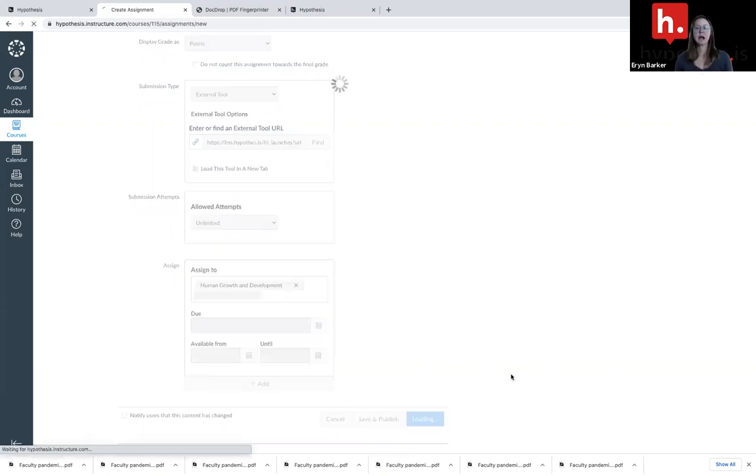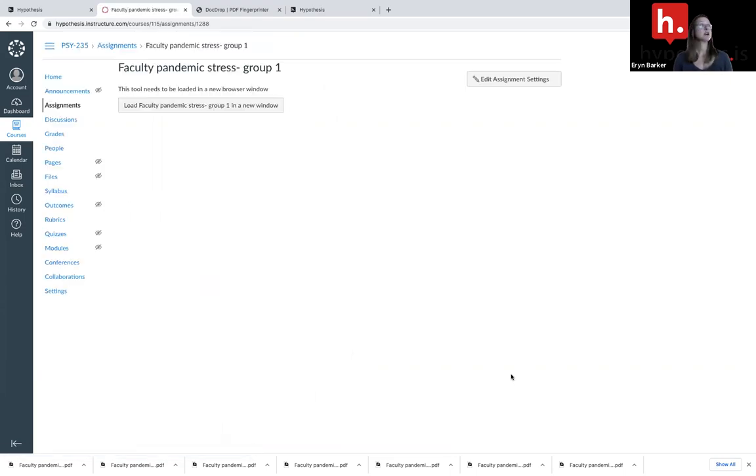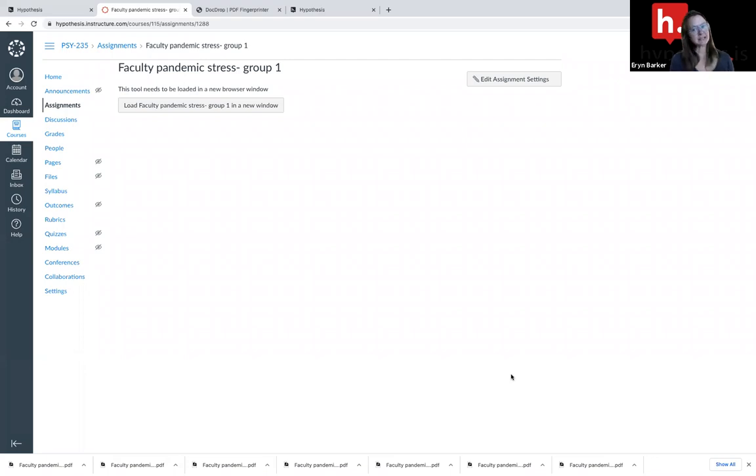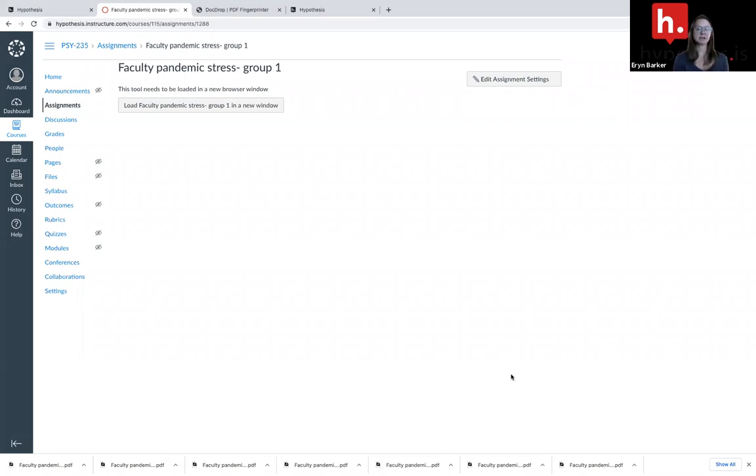I want to repeat that same process for each group in my course. If previously you maybe gave one assignment, assigned it to multiple groups all at once, that does not work with hypothesis. You'll have to create an individual assignment with the correct fingerprint for each group.